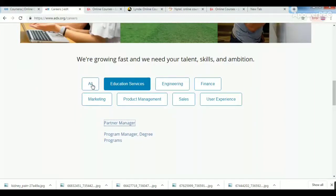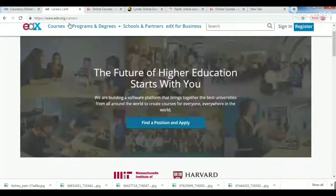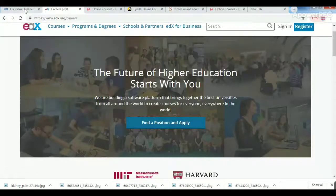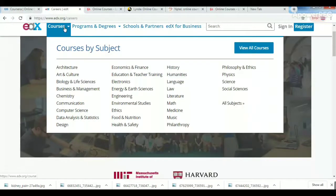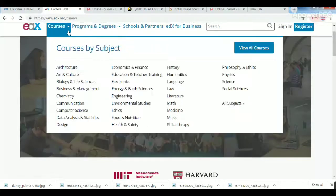There are different categories like marketing, production, sales, and different levels. Most of the categories offer free courses on EDX.